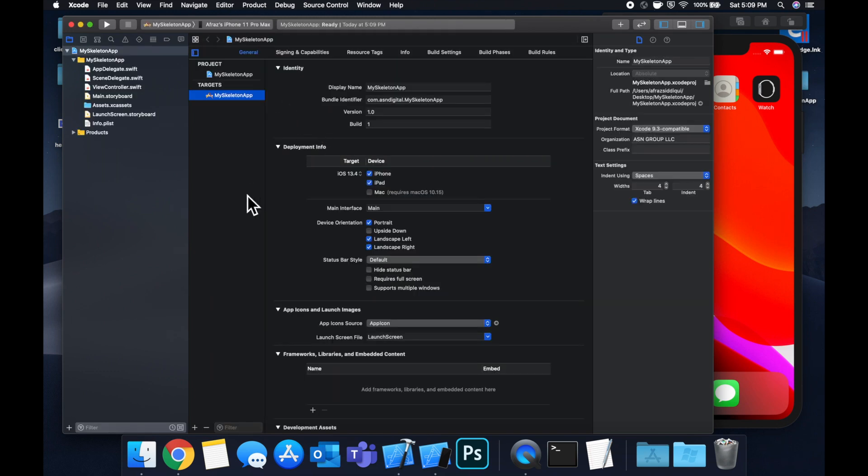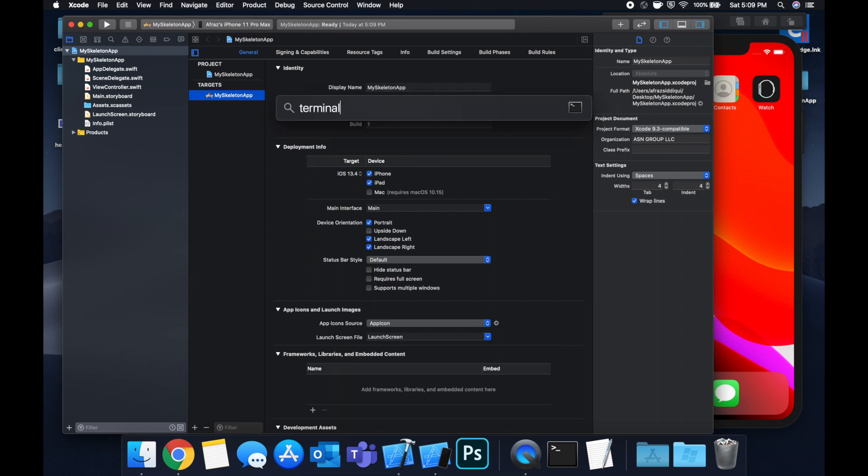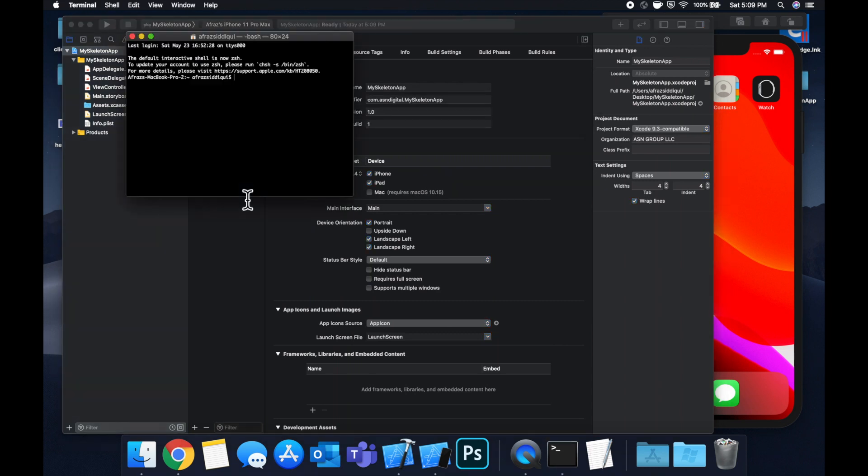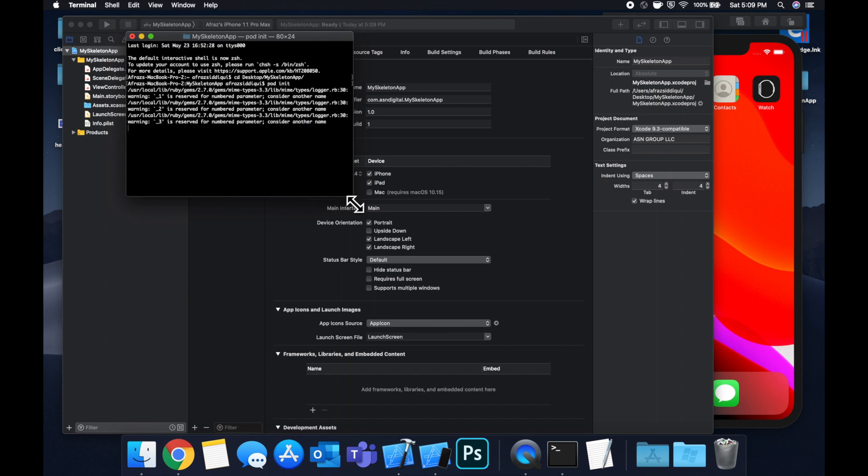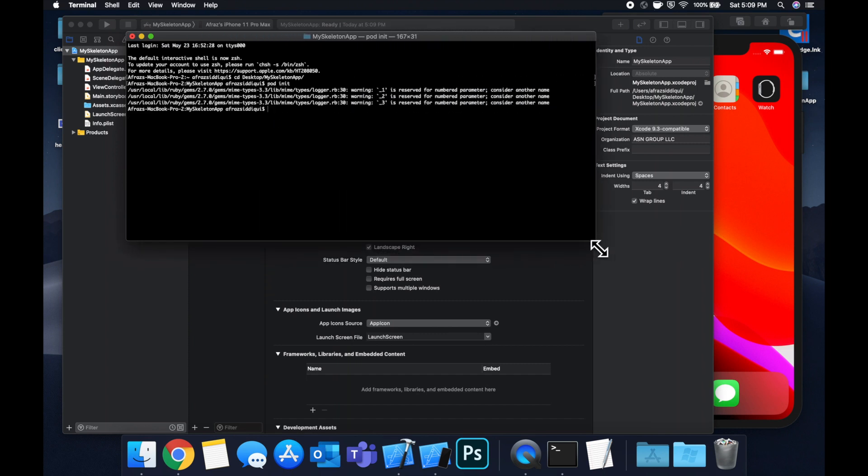So the first thing we want to do is bring in the framework that lets us create the skeleton view. So we're going to use Cocoa Pods to do that. Open up terminal, cd into your project, do a pod init, and then we can do an open pod file.